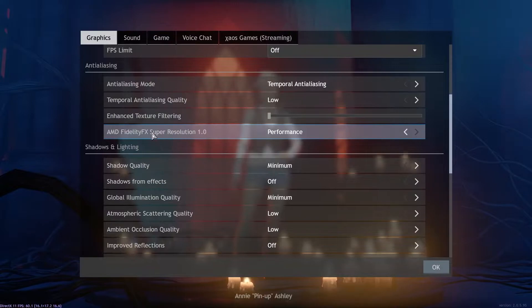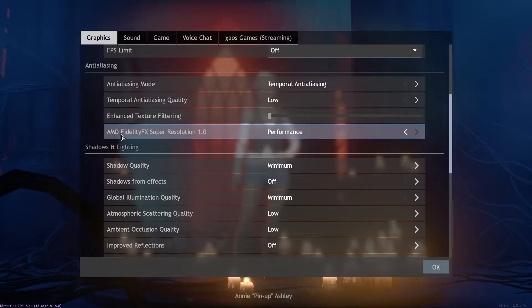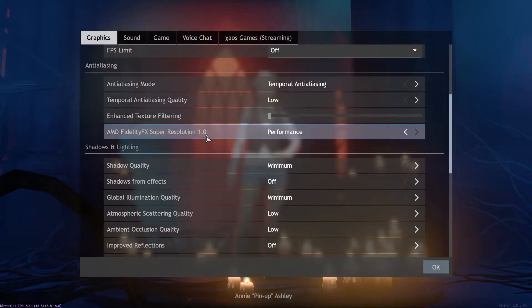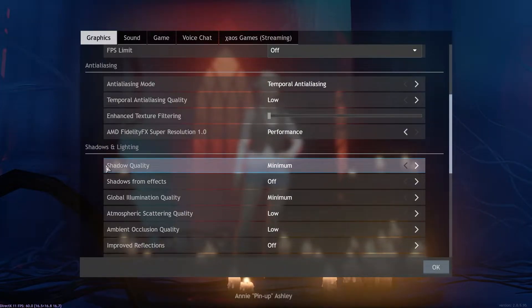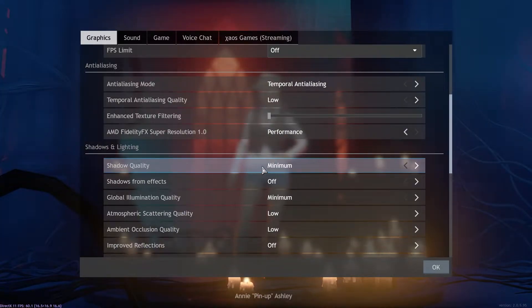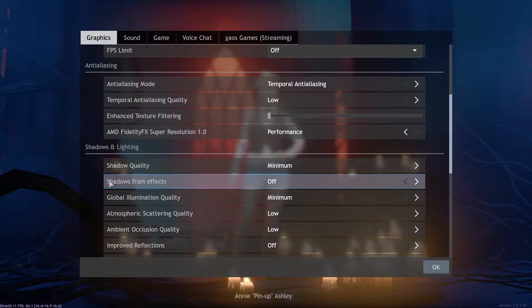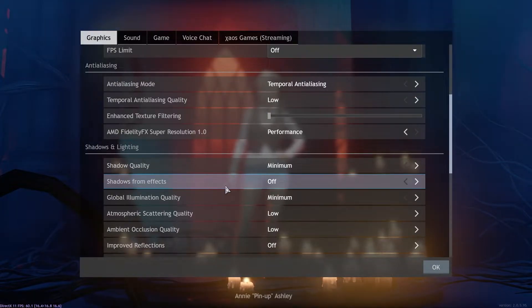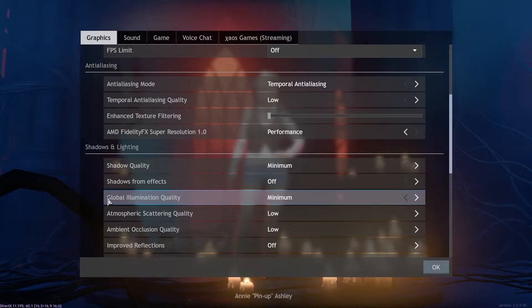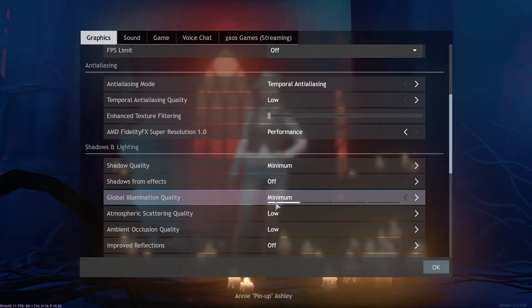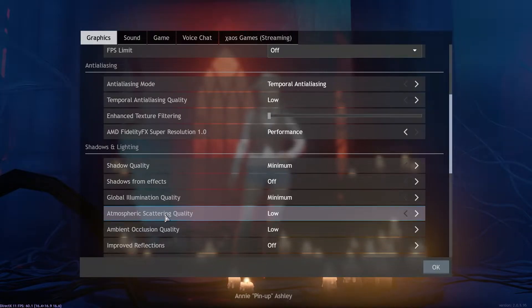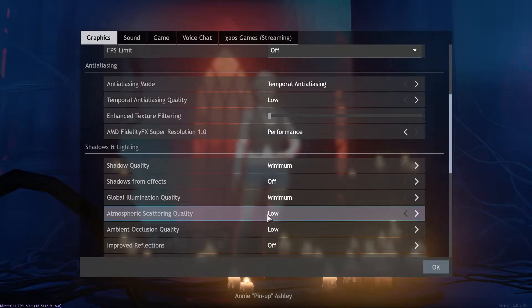AMD FidelityFX Super Resolution 1.0 select performance, shadow quality select minimum, shadows from effects select off, global illumination quality select minimum, atmospheric scattering quality select low.